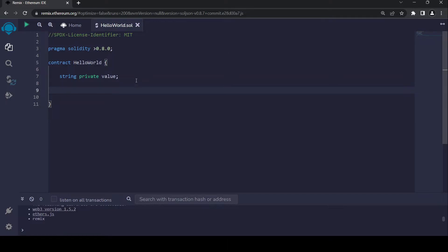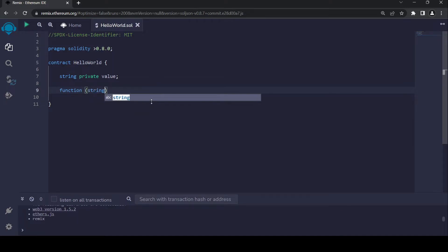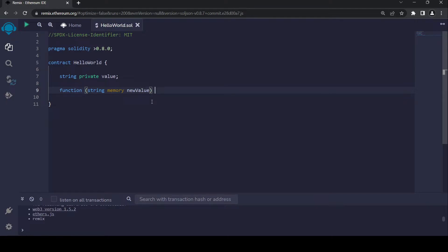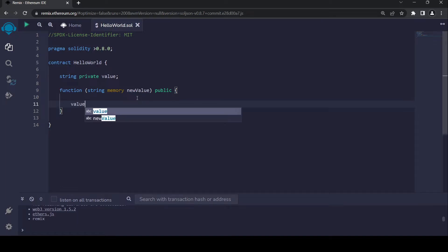So now I have a value on the blockchain, but I need to have a way to manipulate this value and read this value on the blockchain. So first thing, I'm going to write a write function so we can manipulate this value. I'm going to call it string memory new value. It's going to be a public function so everyone can access it. And this new value is going to be the value we are setting to our old value, so I'm going to say value equals to new value.